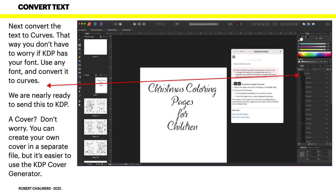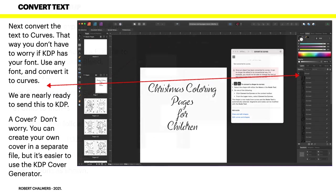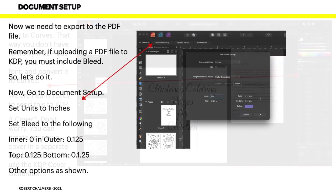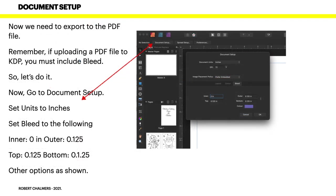Now really we're nearly ready to send this to KDP. A cover - don't worry, you can create your own cover in a separate file, but it's easier to use the KDP cover generator and you'll see why when you get there. KDP will say do you want to upload a cover or use ours. Select use ours and you'll be presented with a whole host of fancy designs that you can use. That's very good of them.